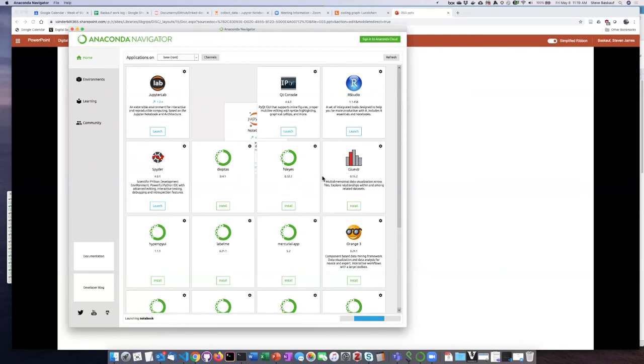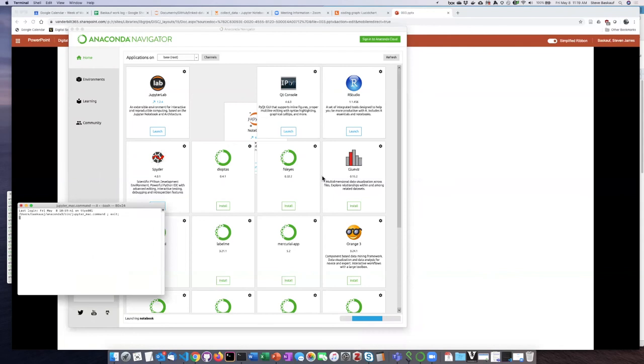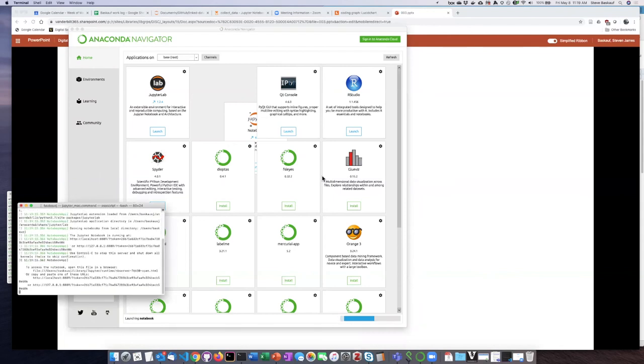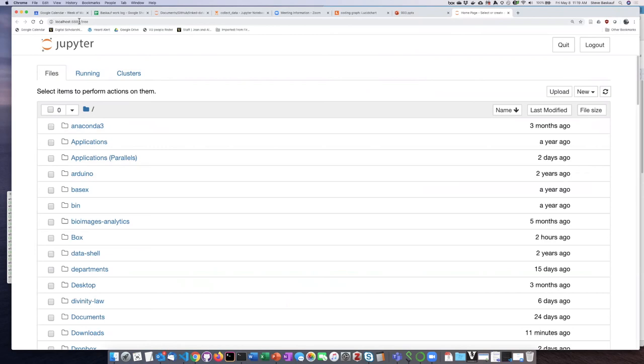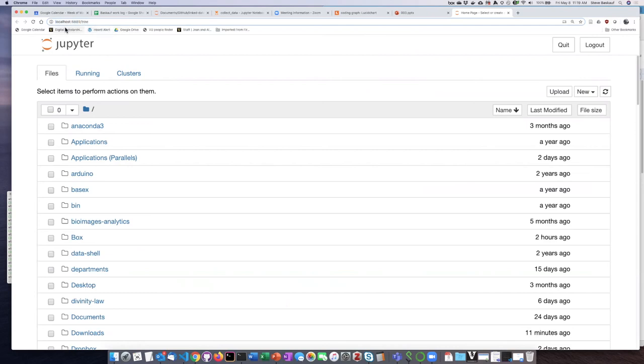It takes a little bit of time because it's actually starting up a web server on your computer locally. And then once that web server has started up, it connects to the web server and I see the navigation page of Jupyter Notebooks. I can tell that this is a local web server and not somewhere else on the internet because when I look at the URL bar up at the top, it says localhost instead of HTTP.